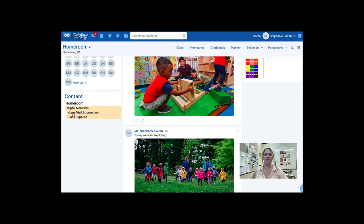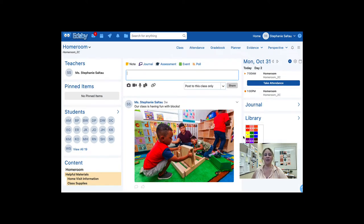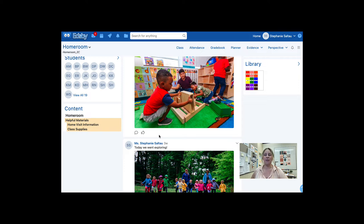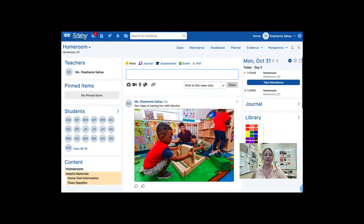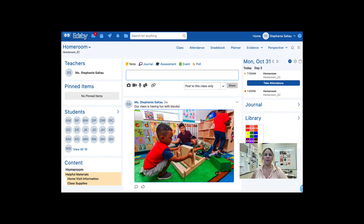I have a content panel to the left where I can upload helpful materials, and a library section on the right where I can add additional things for parents and students. Just a reminder that parents are unable to comment or like within the class feed, so this would be for informational purposes only. Parents would not be able to interact with these posts.